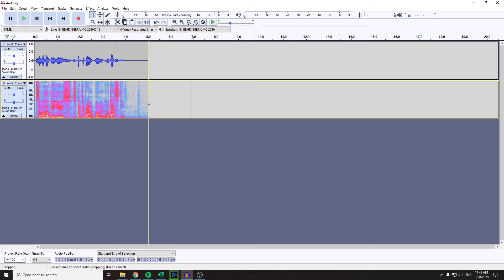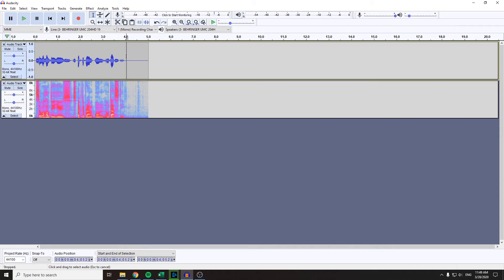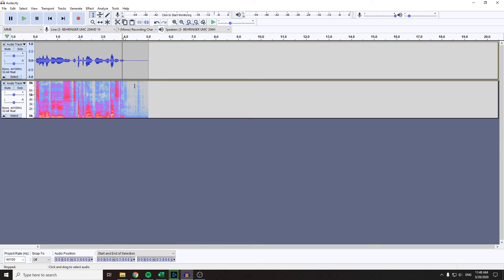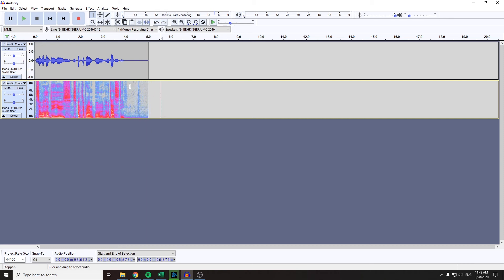Now, what spectrogram is useful for is, let's say I look at this part of my audio and it makes you believe that there's no noise here. When actually you look at the spectrogram, you notice that there actually is some background noise.